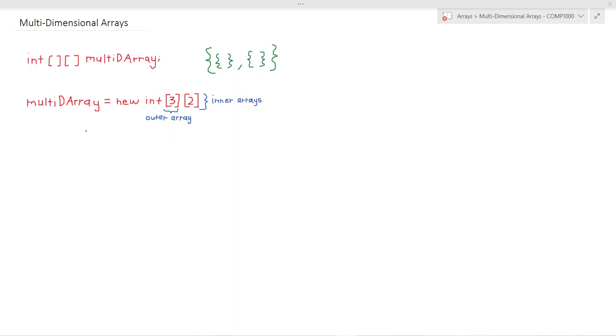So here we have multi-dimensional array which is an array of three arrays each of which contains two elements and this array is stored in memory like so.